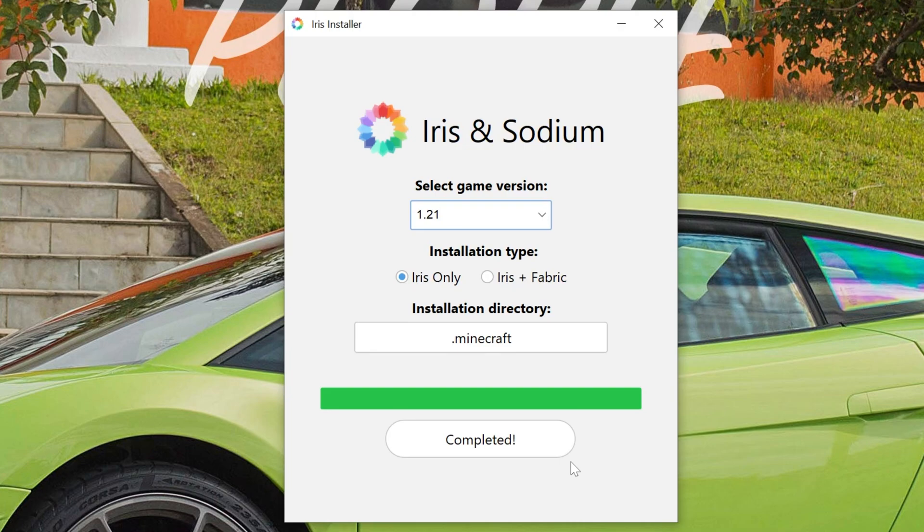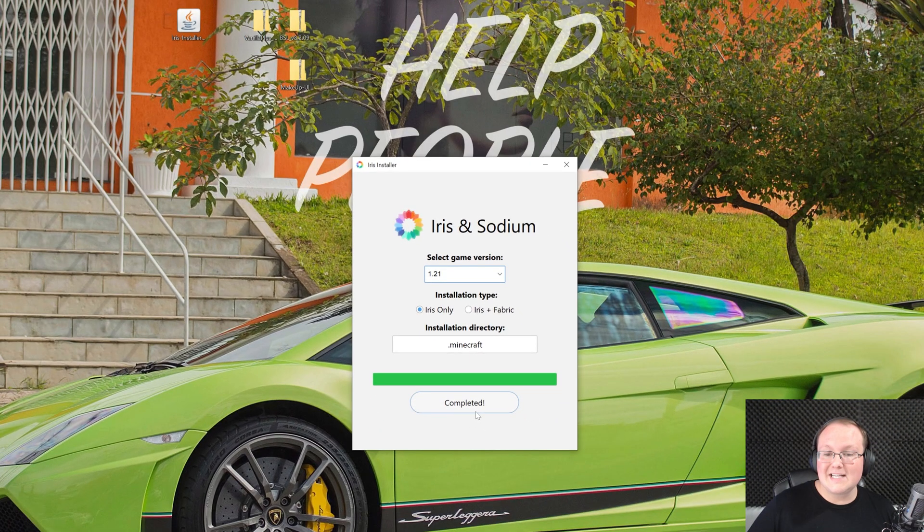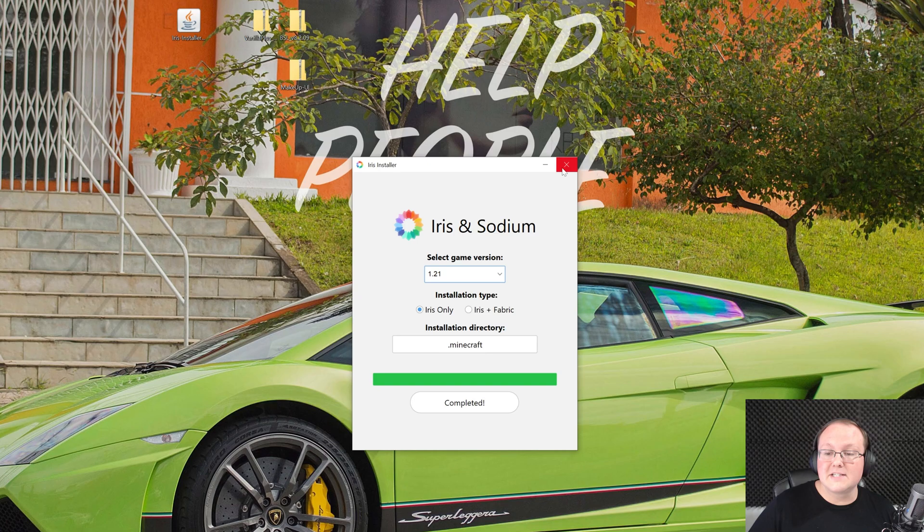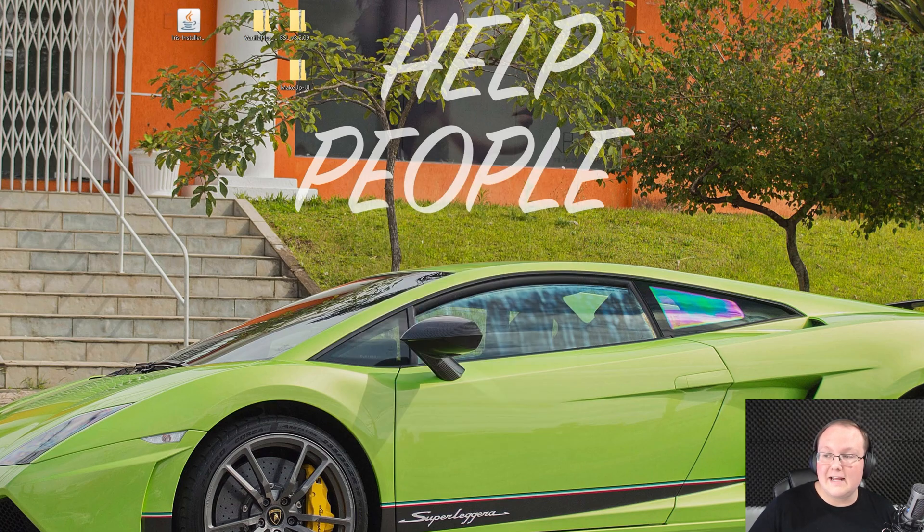The only reason this wouldn't work is if you've never played Minecraft 1.21 before, or if Minecraft and the Minecraft launcher are open. So make sure you go play Minecraft 1.21 and both of those are closed. As you can see, this now says completed. We can close out of the Iris installer and delete it from our desktop.